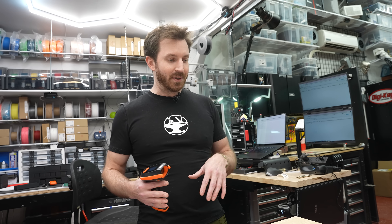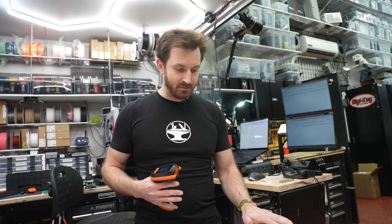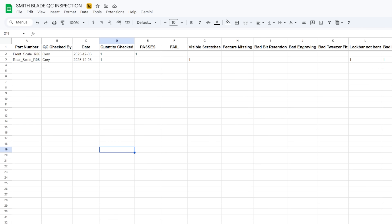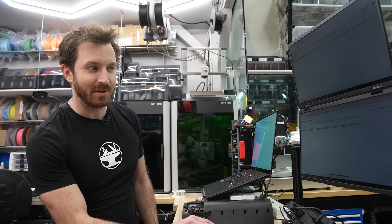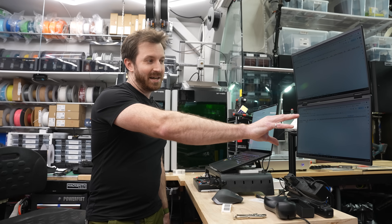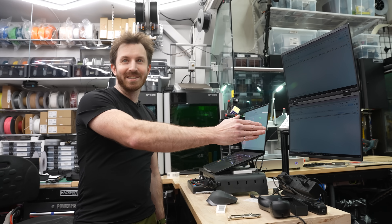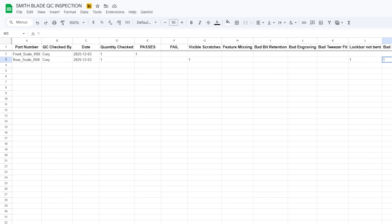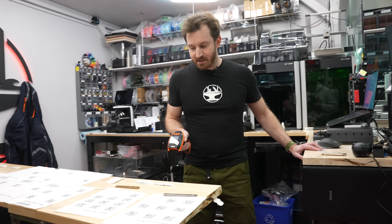The system waits for you to either scan another part or another product, so I'll switch to product. We'll see this whole row gets populated. So the rear scale — I only checked one, but it had visible scratches, lock bar not bent, bad bead blasting. Everything gets populated in here, and the beauty is we can automatically have a graph appear live as we're doing this. And you'll notice there's also the date, so it keeps track of this part number for this date by Corey, and it keeps that all in one line.